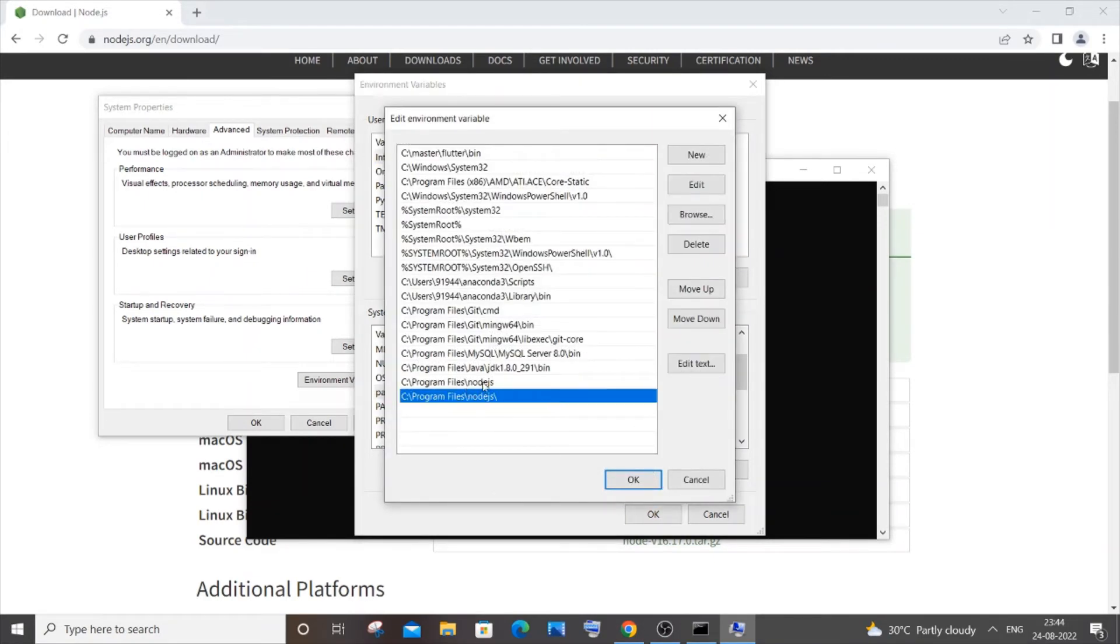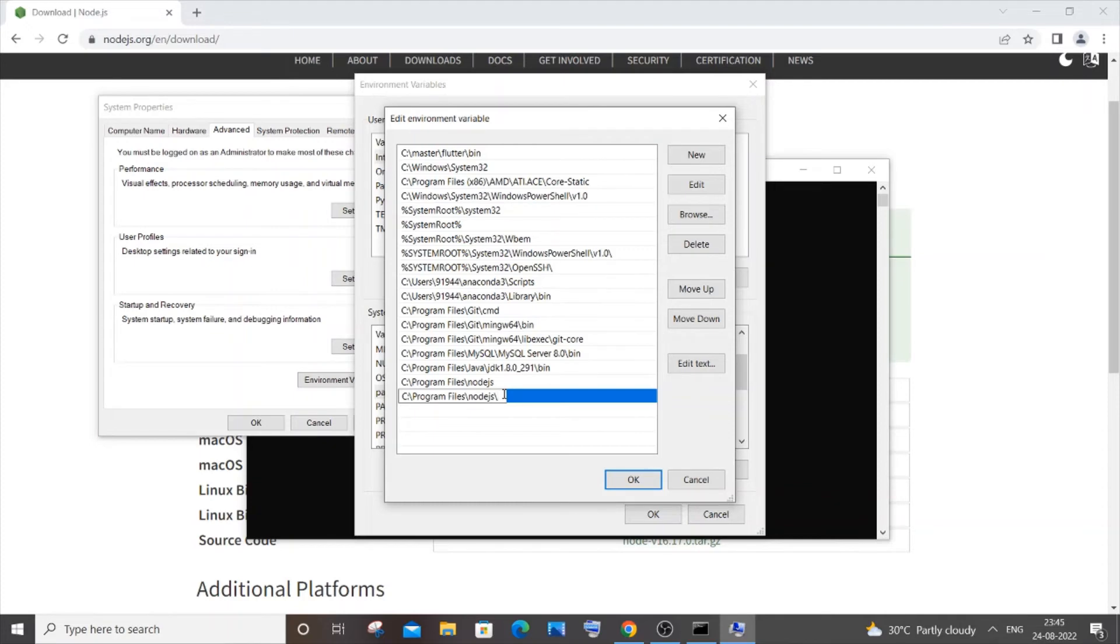Here you will be having this particular path. See, program files nodejs. You need to add this particular path if you aren't getting it. By default it will be getting added, if it isn't getting added you have to add this path.